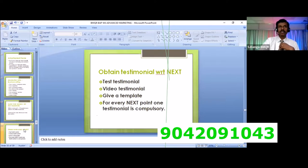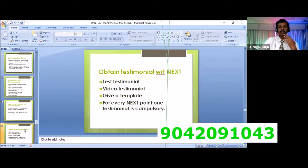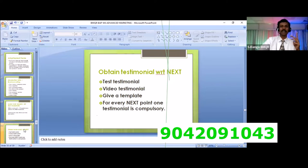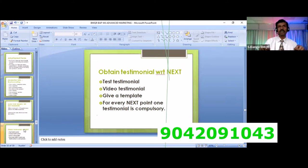When I talk about a testimonial, if you have a great testimonial, I will tell you three things about the testimonial. In the text testimonial, the two testimonials are video testimonials.